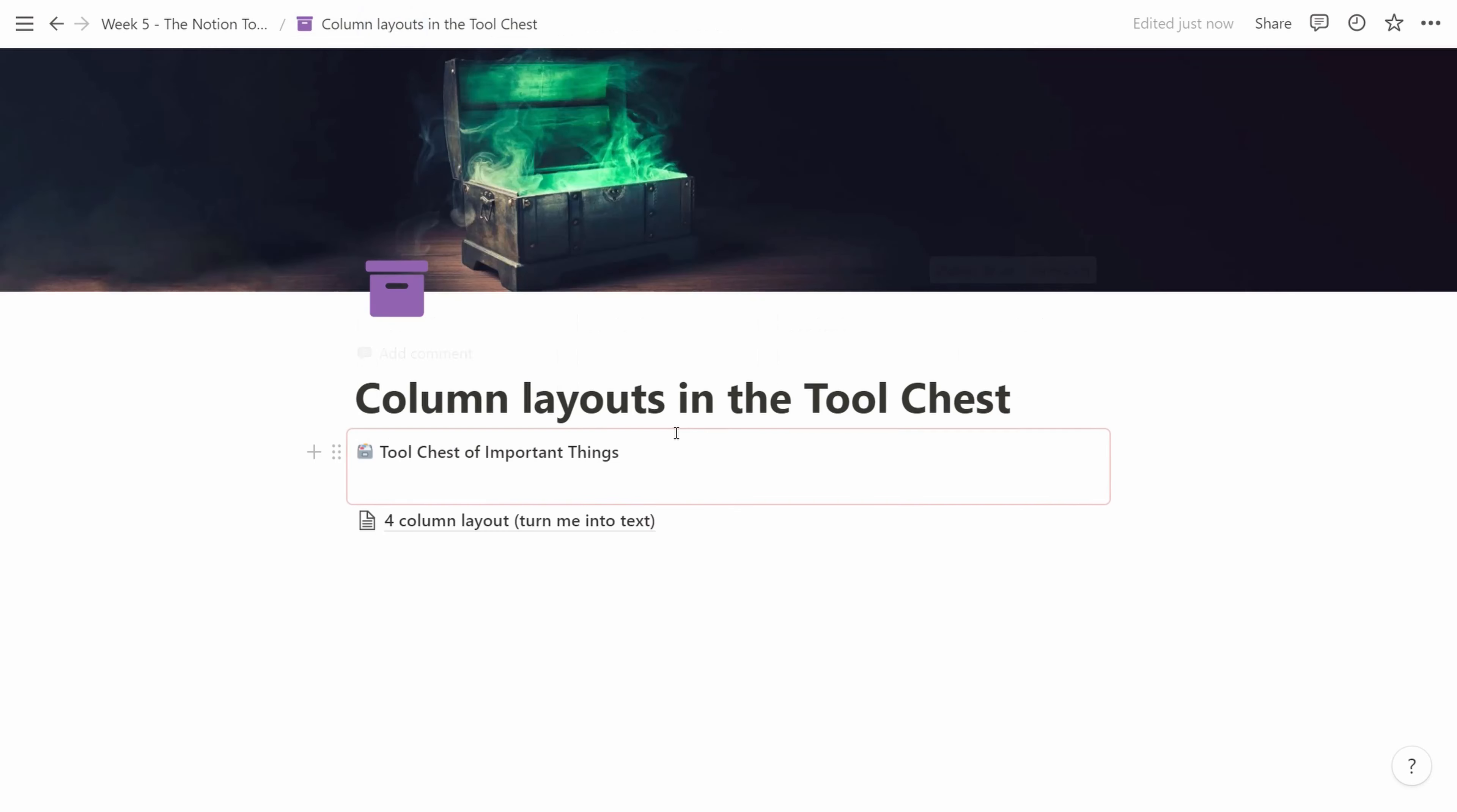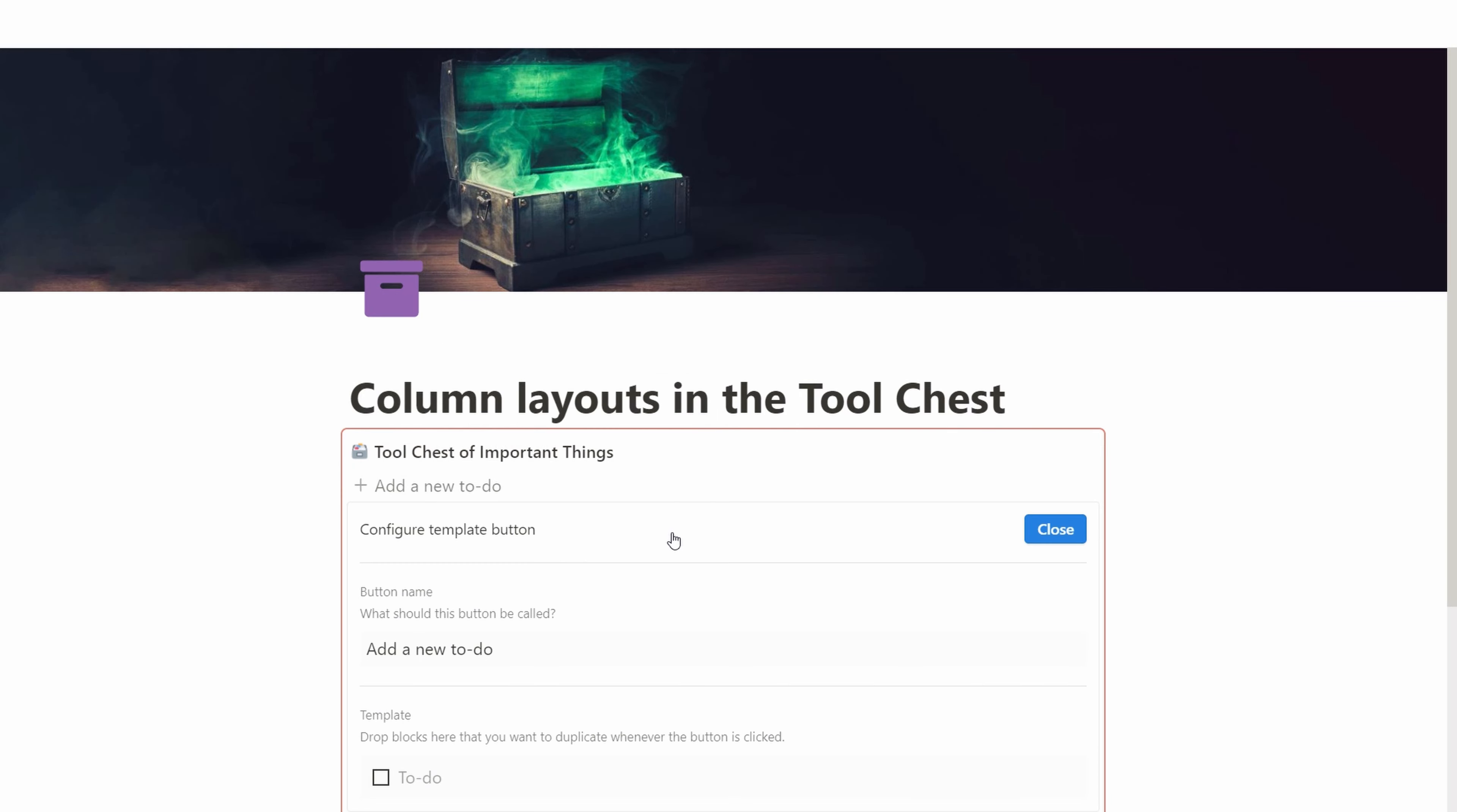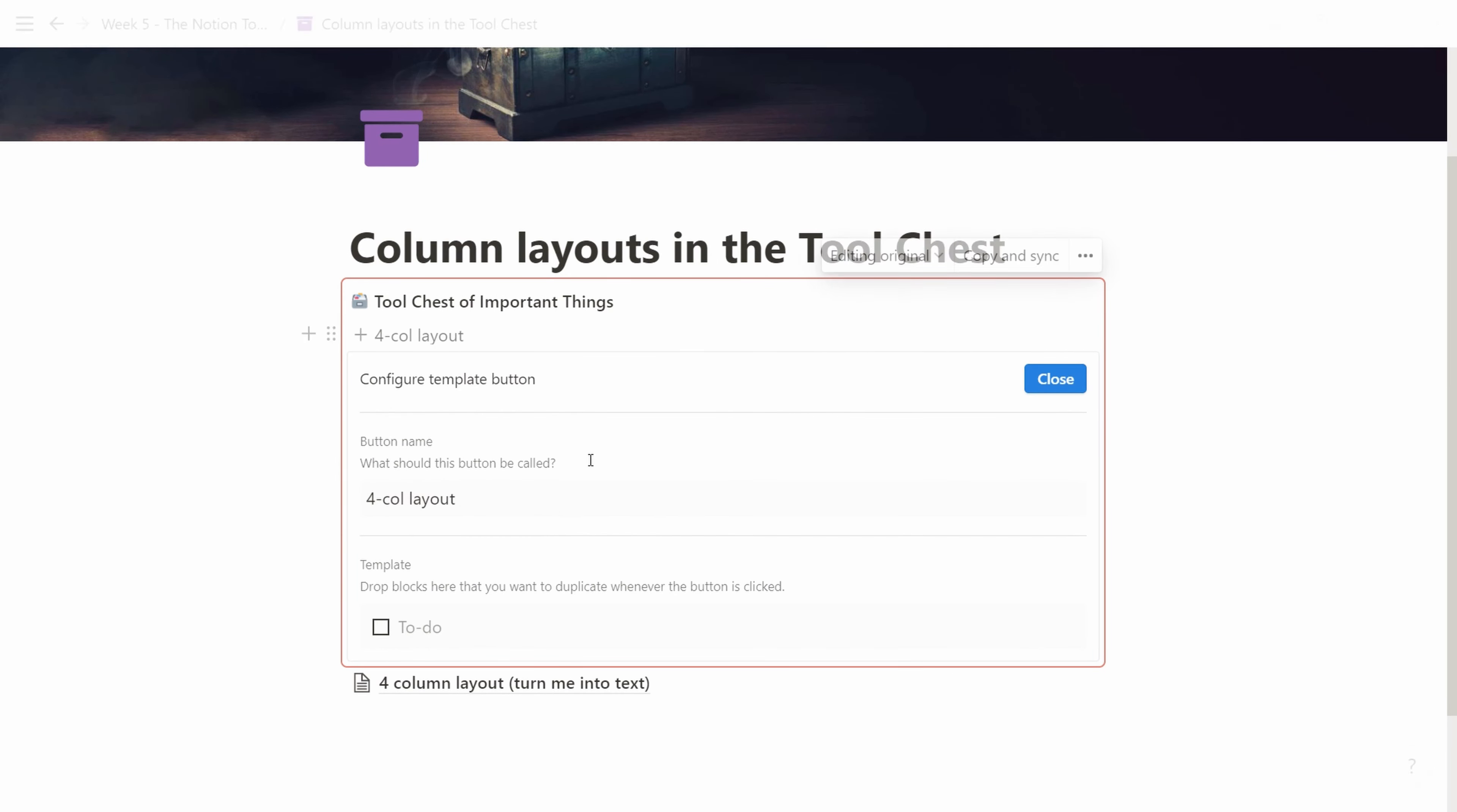Then we create the template button and we move the entire page inside the template button. There are two ways to do this. So there is a little trick here we're going to show.